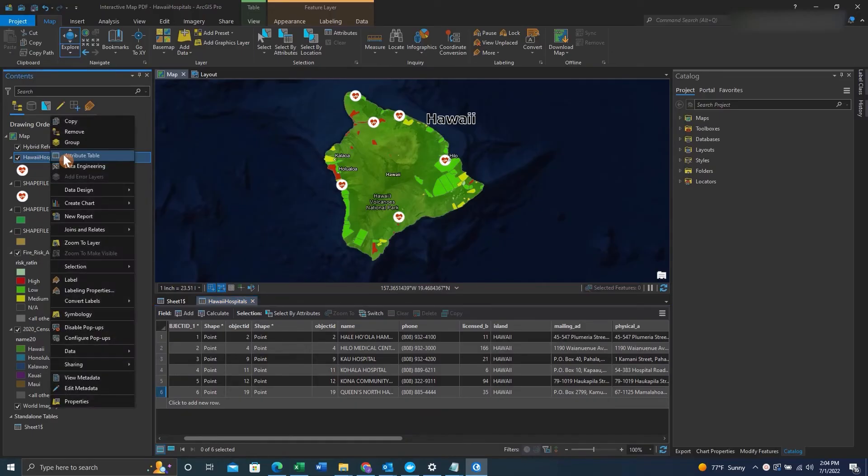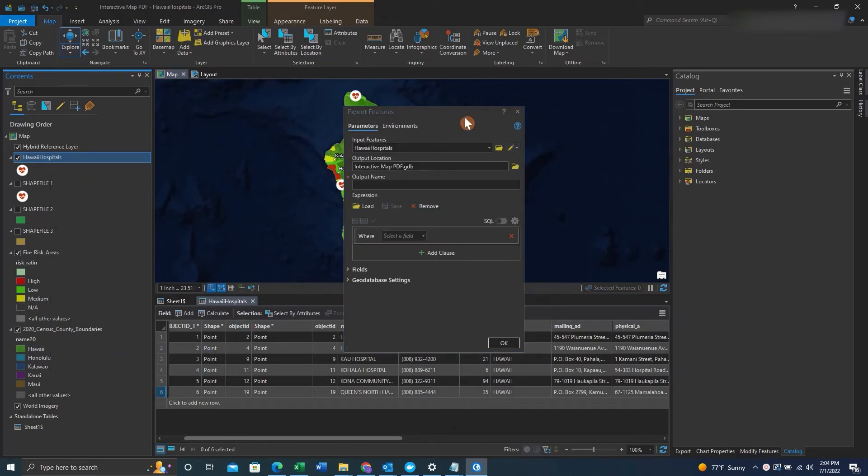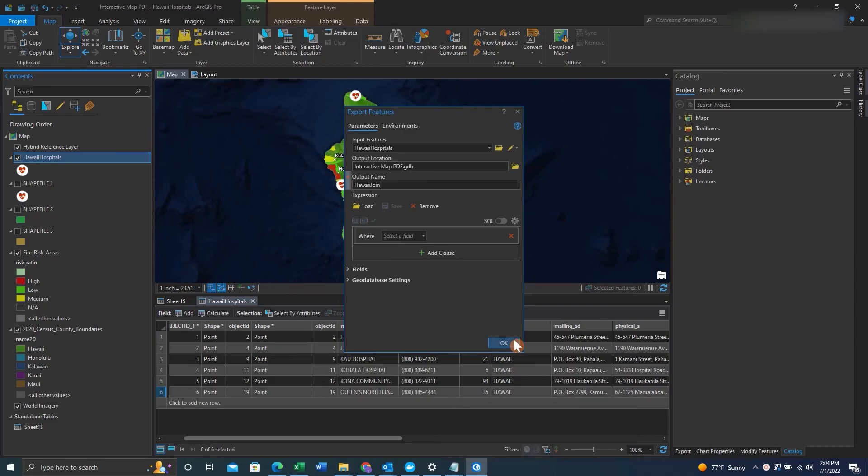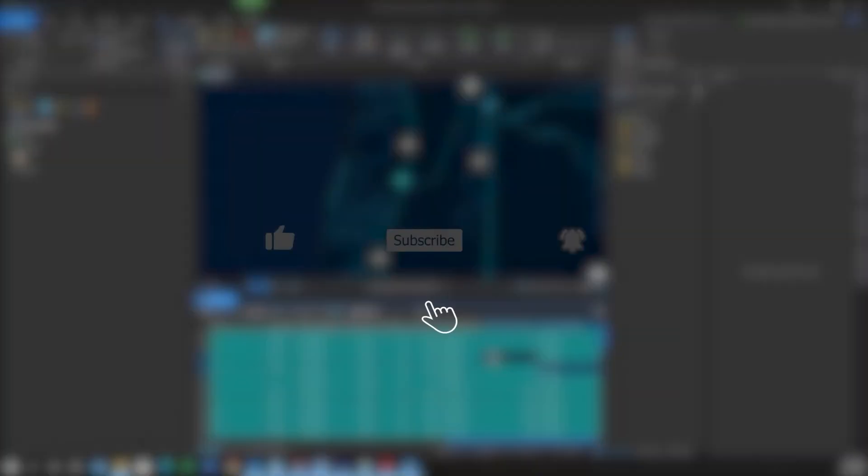We can right click on our feature, click data and export features. We'll give that exported feature a name, and then we're free to click OK. And now the exported feature will have the join that we wanted.